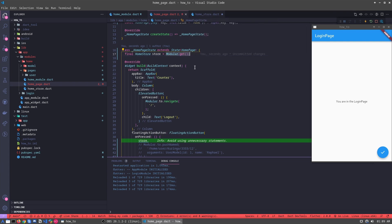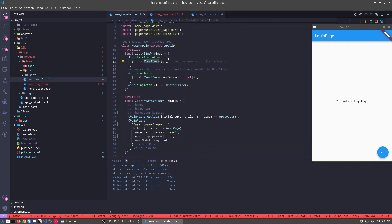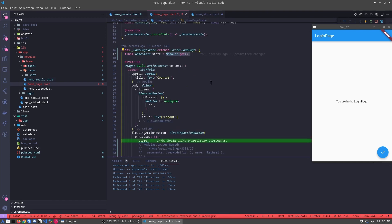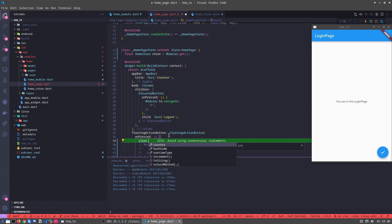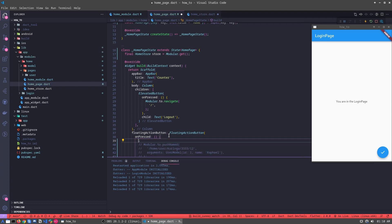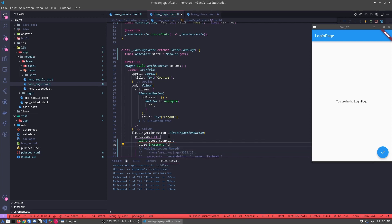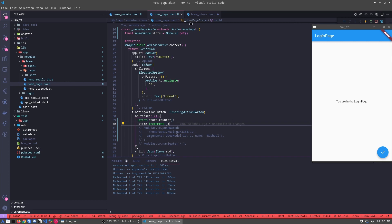What does this mean? When we call Modular.get, we are telling Modular: hey, go to your binds inside the RoomModule and try to find the RoomStore inside the list. When you find it, bring it to me. Then how it works — we can simply access it directly. For example, let's put the counter here: print counter, and let's call store.increment.